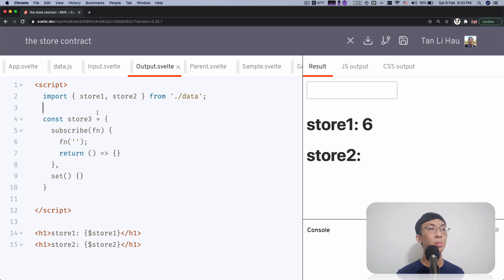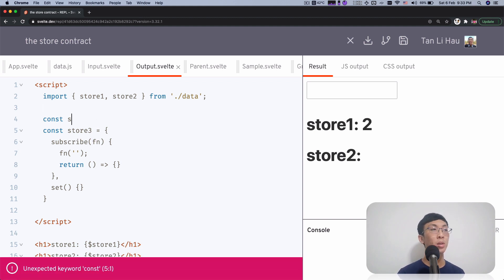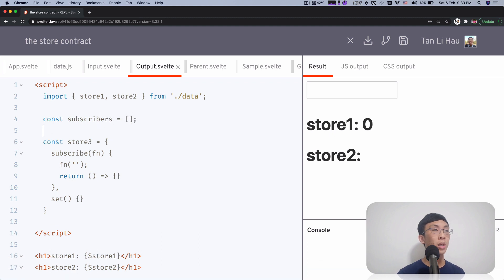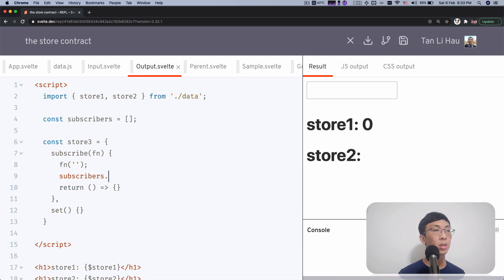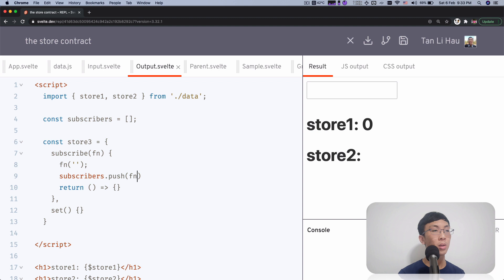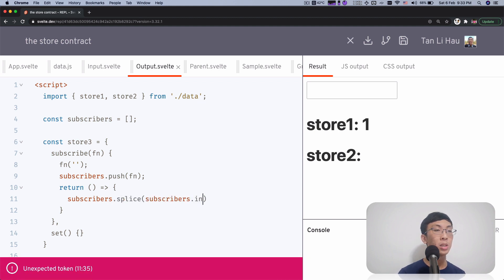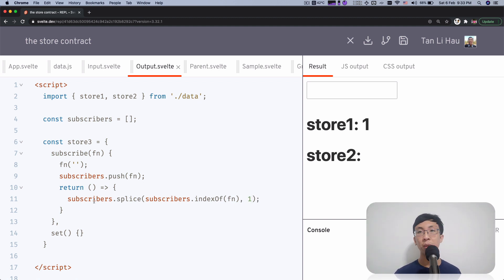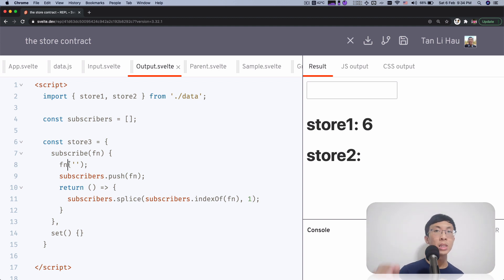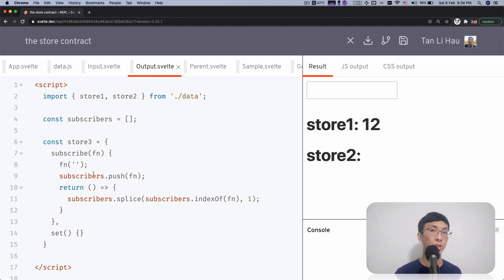One way to implement it is to create an array called subscribers, and whenever you receive a function you push it into the subscribers list. The returned function would remove it — using subscribers dot splice with subscribers dot indexOf of the function and 1. So the subscribe method takes in a function, calls it immediately and synchronously, and returns a function that unsubscribes it.